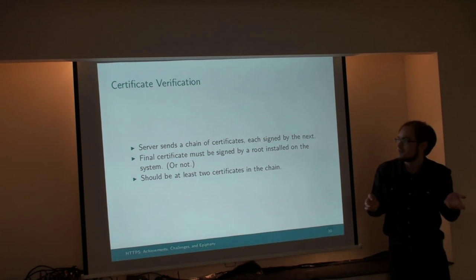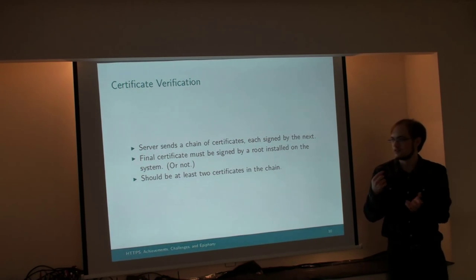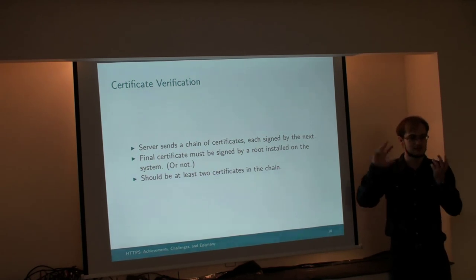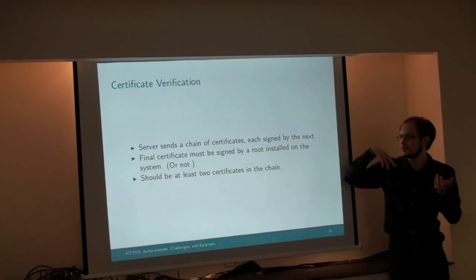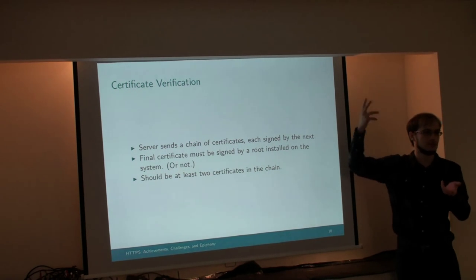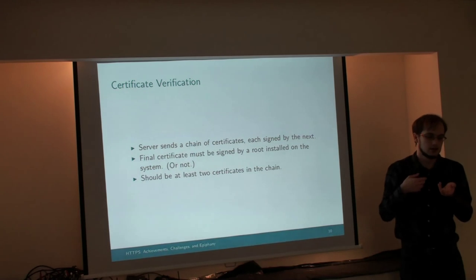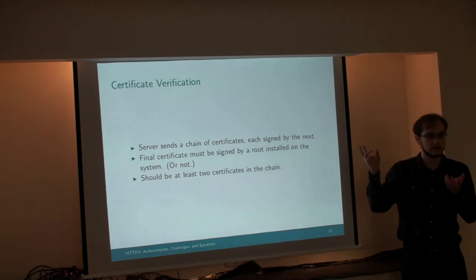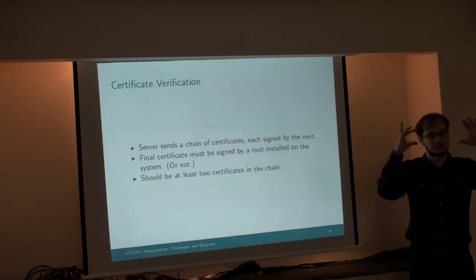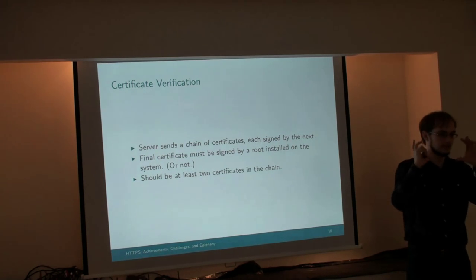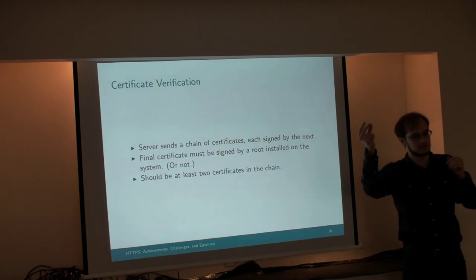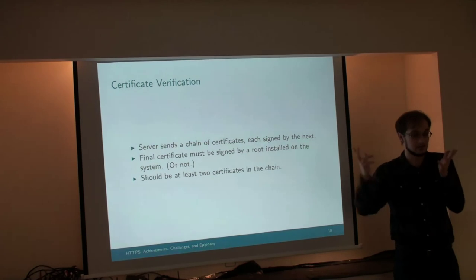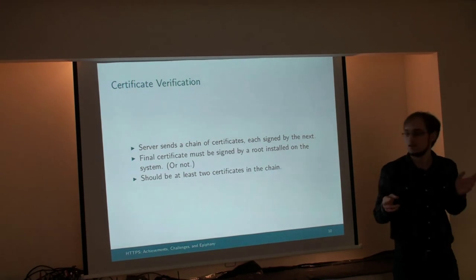So, quick word about certificate verification. The server will send a chain of certificates. The first certificate will send is the certificate for itself, and the certificate for the server will be signed by an intermediate cert, which will be signed by the root certificate that's expected to be installed on the system.